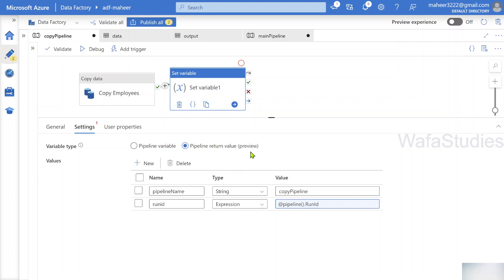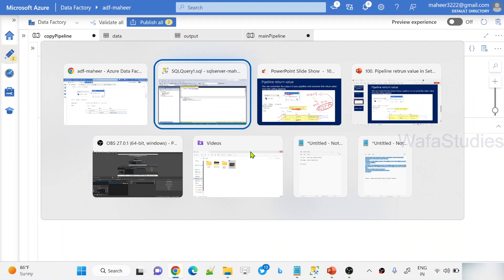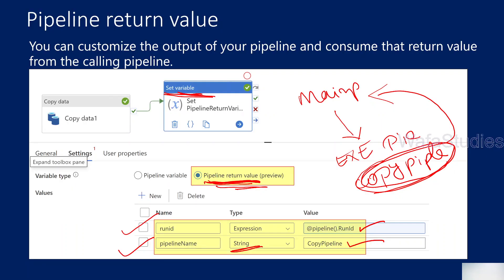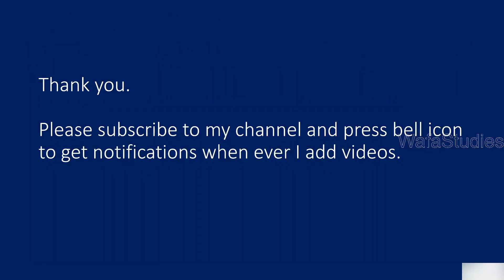Using the Set Variable activity with the pipeline return value feature, you can return custom values back to your main pipeline. This is a very helpful, long-awaited feature. If you need to execute a child pipeline and return some value back, start using it — it's going to be very useful. Thank you for watching this video. Please subscribe to my channel and press the bell icon to get notifications whenever I add new videos.